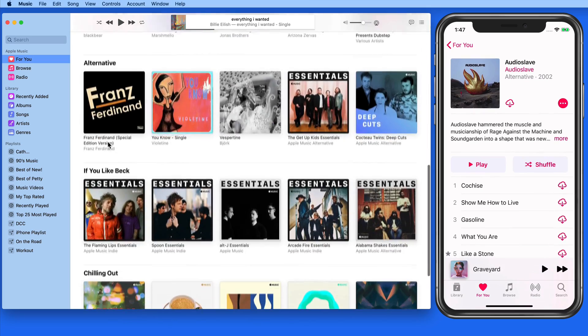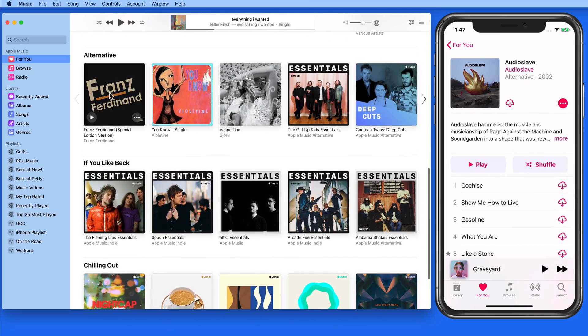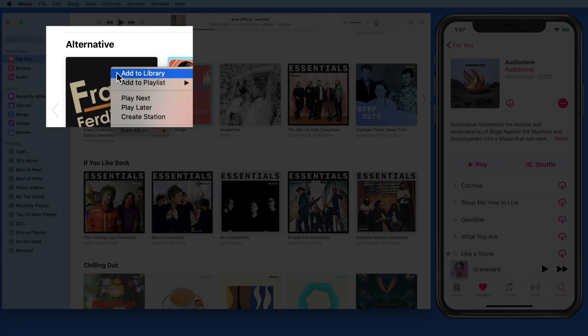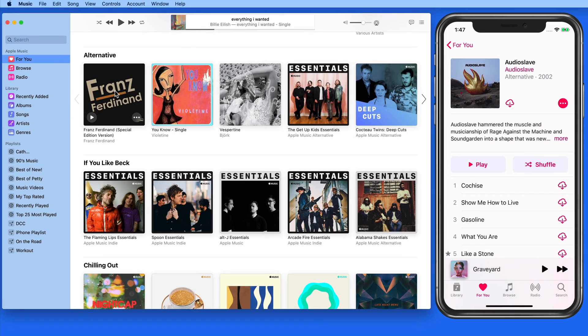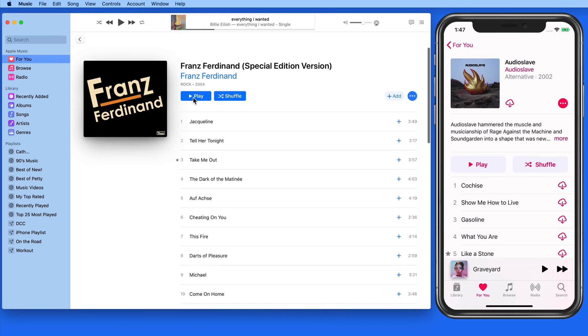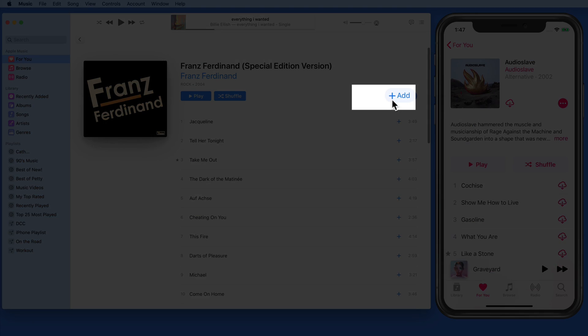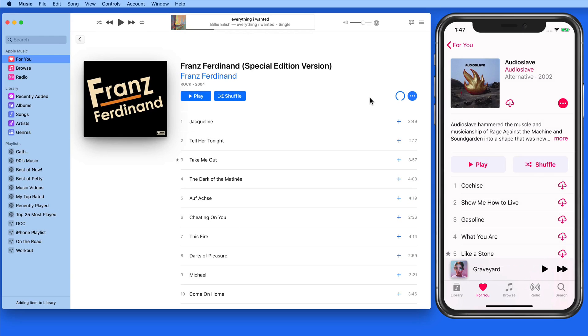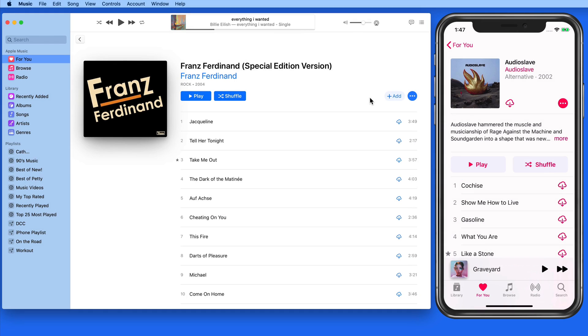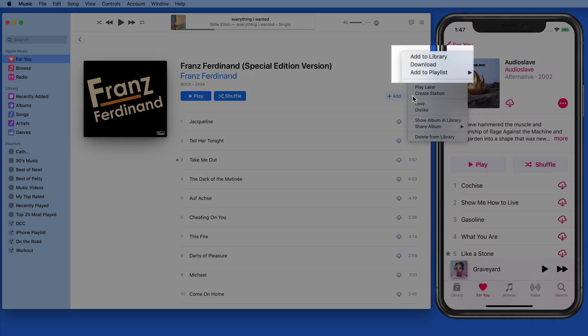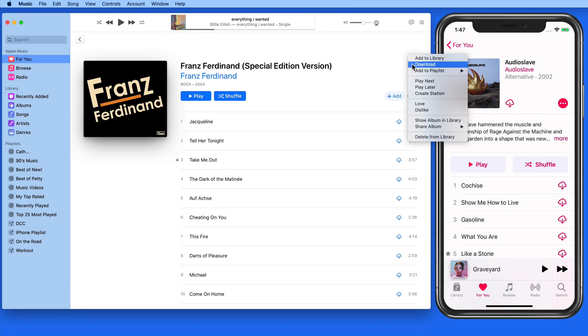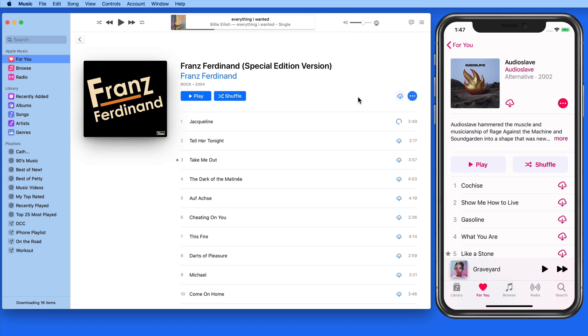To add an album on the Mac, we can either right click on it and add to library, or view the full album and again click on the Add button. Once added, we can then download the entire album or only download the songs individually on either device.